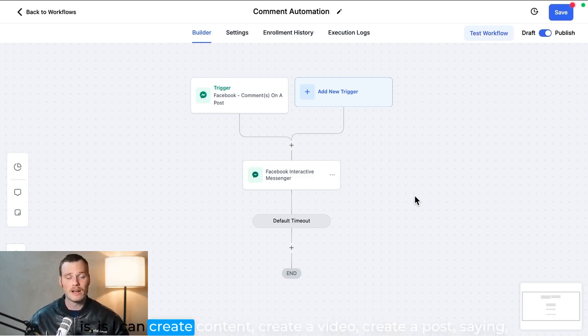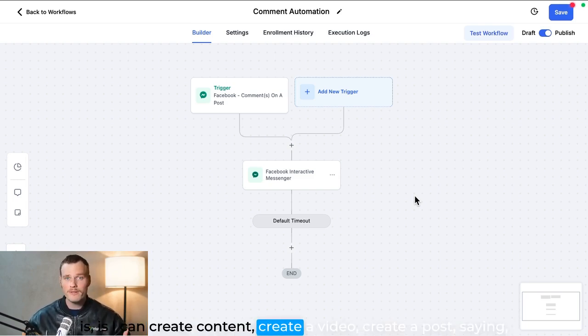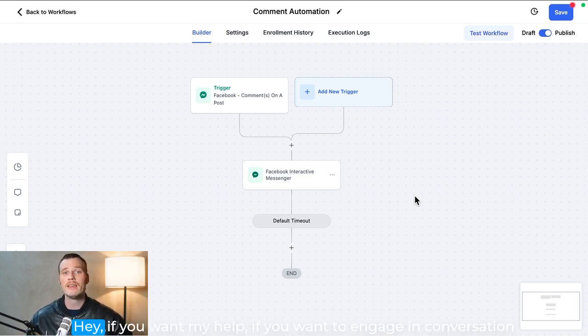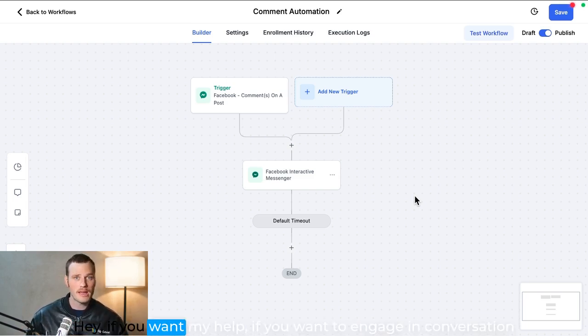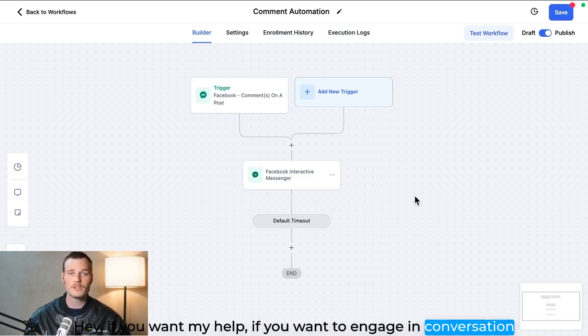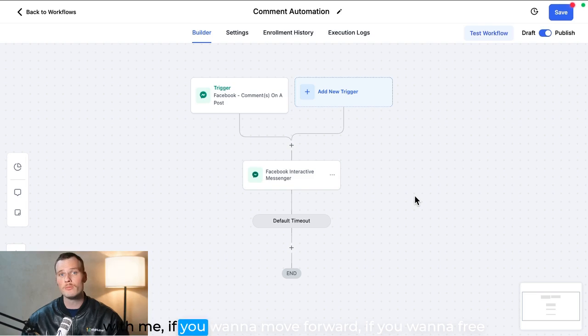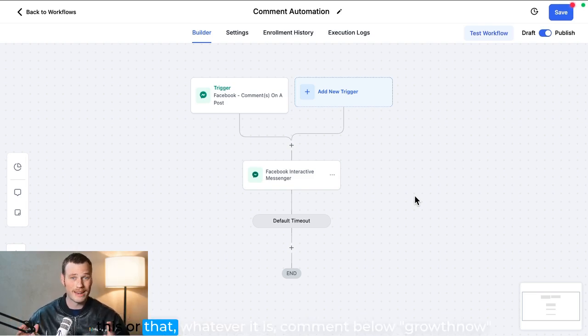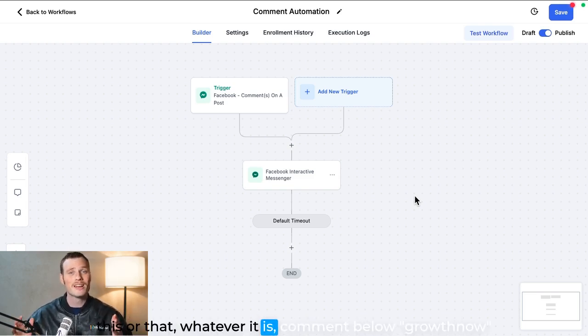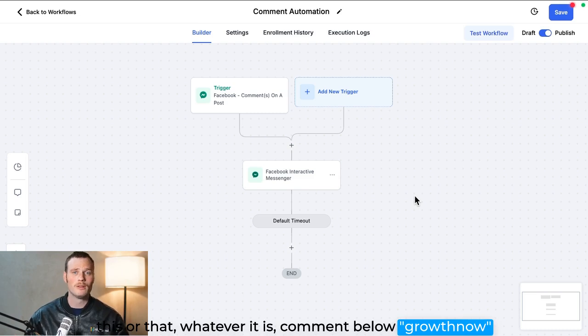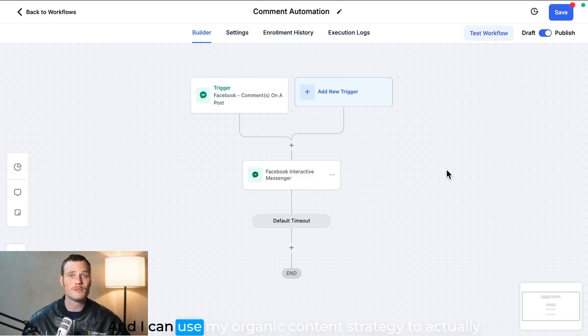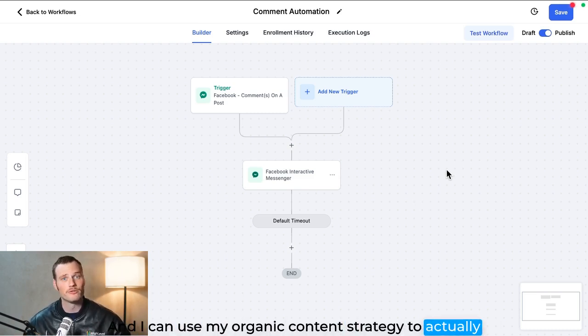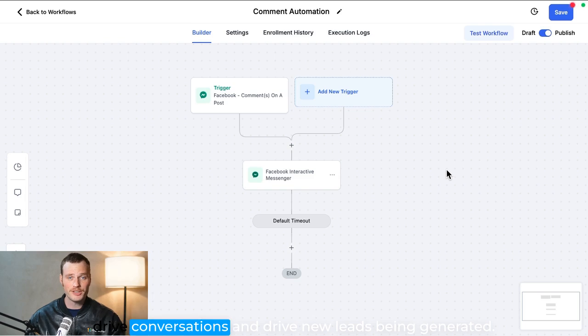Is I can create content, create a video, create a post saying 'Hey, if you want my help, if you want to engage in conversation with me, if you want to move forward, if you want free this or that, whatever it is, comment below growth now.' And I can use my organic content strategy to actually drive conversations and drive new leads being generated.